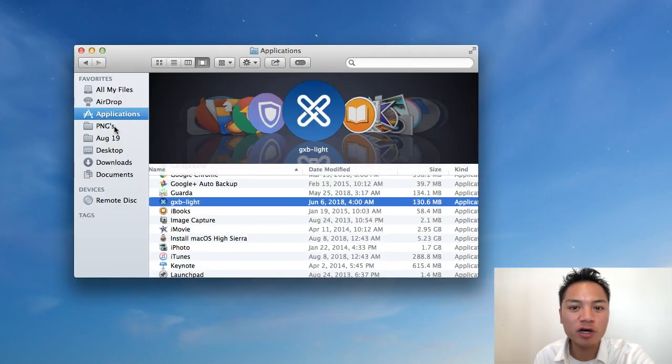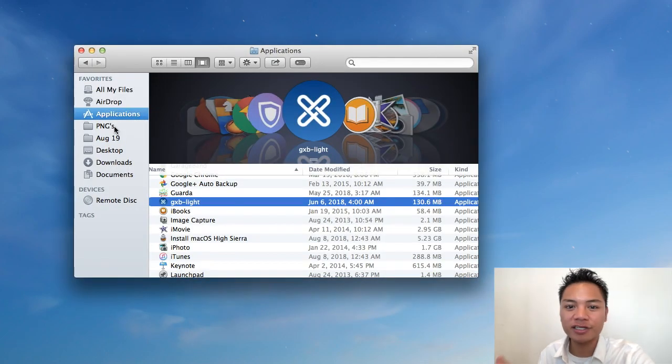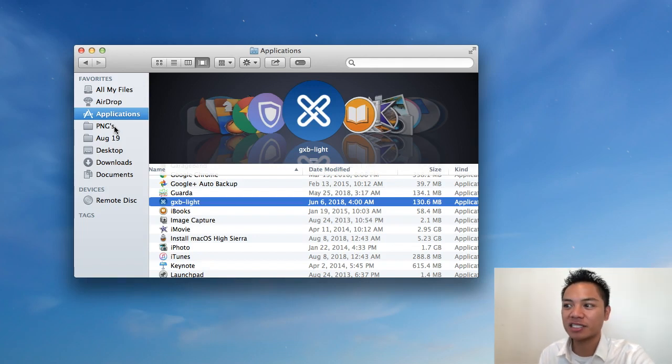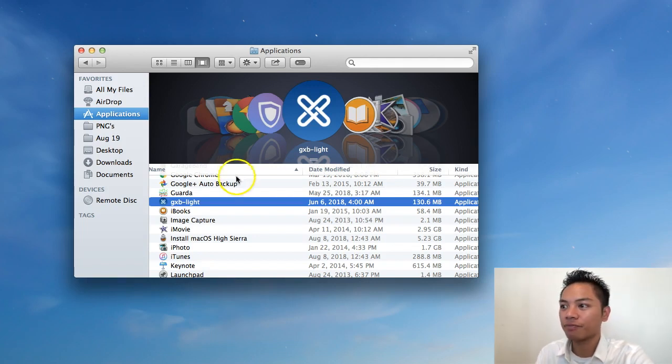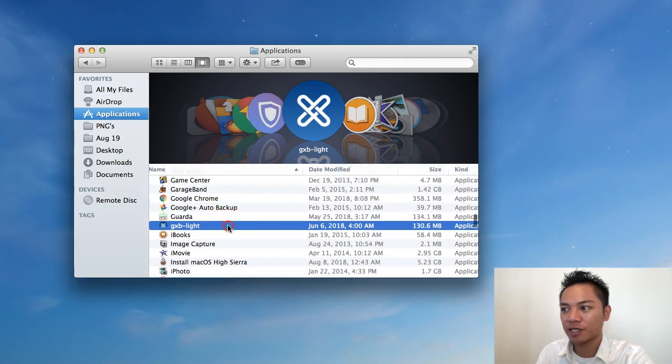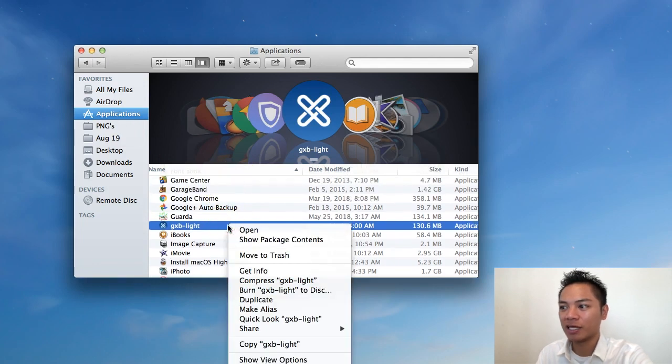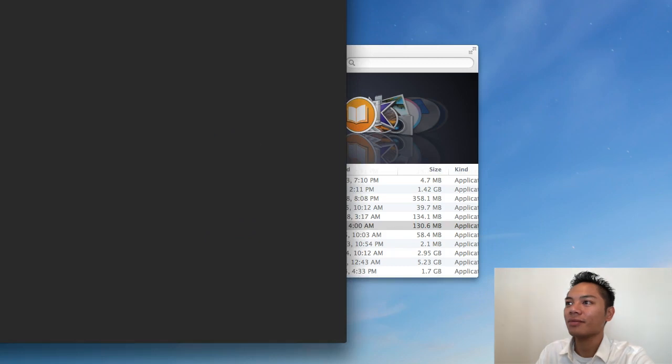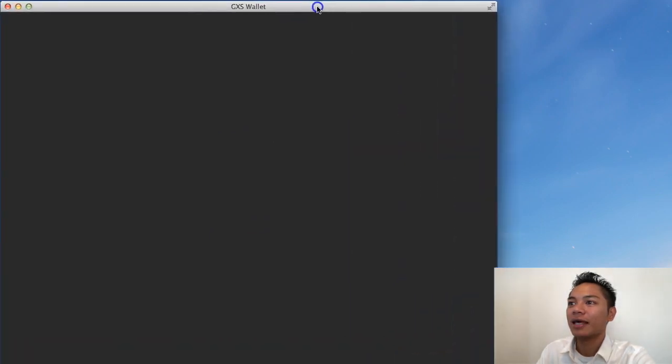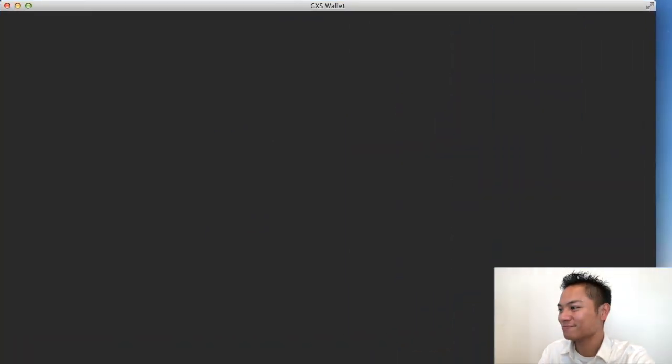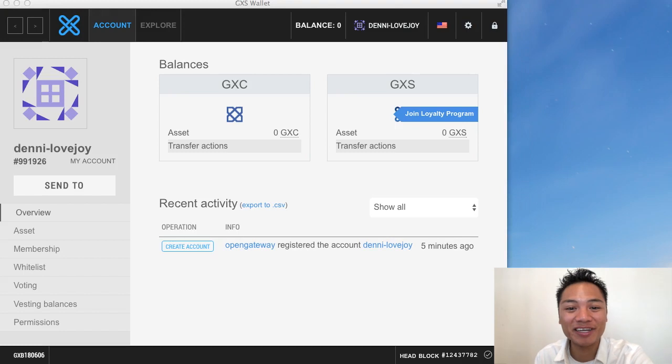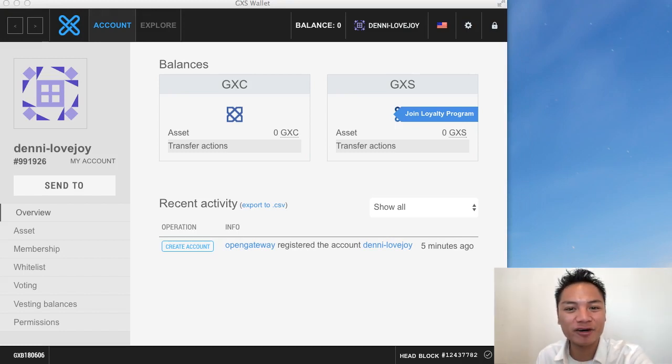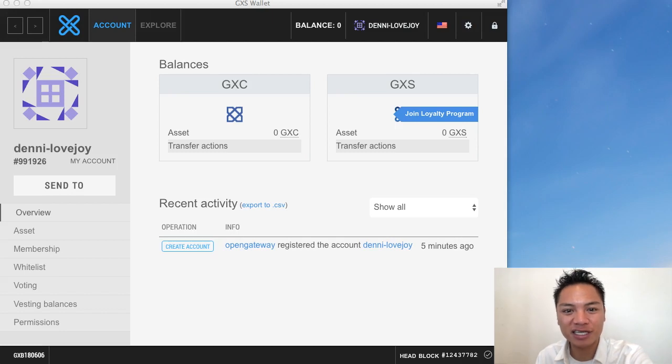And the way to reopen it is to go back to your finder. Go to your applications and find the GXB light wallet here. And for me it's right here. So I'm going to go ahead and right click it. Then click open. And here it is loading up once more. And here it is reopened. So great. You successfully downloaded and installed the GX chain wallet.